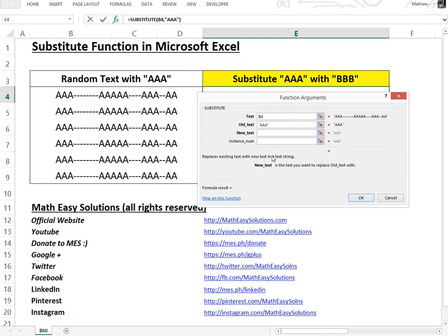Now the new text is the text we want to replace it with, so we just write BBB. And remember to put these quotation marks right here and it shows you what's going to happen.